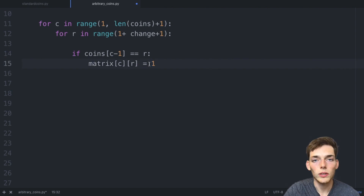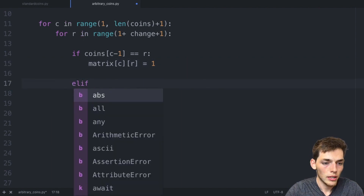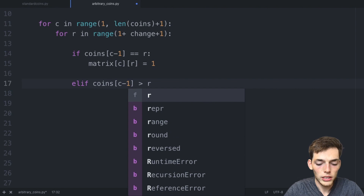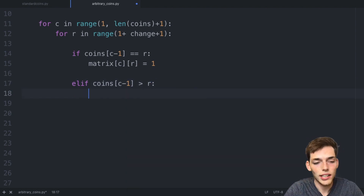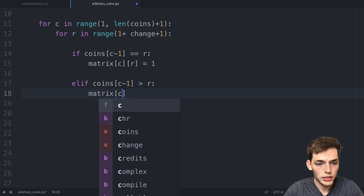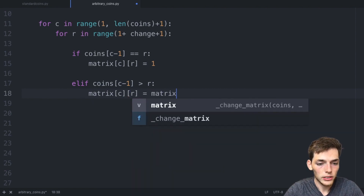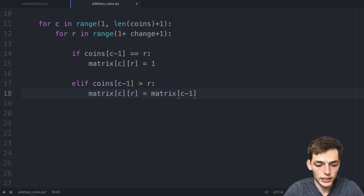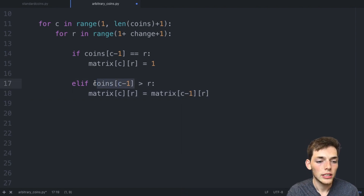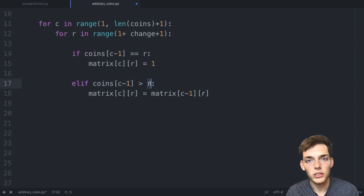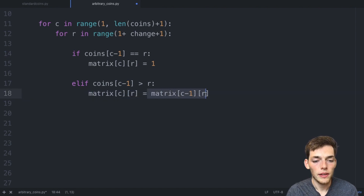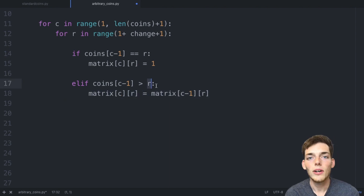If the coin value `coins[c-1]` is greater than the total change needed at that spot `r`, we use an elif: `matrix[c][r] = matrix[c-1][r]`. We just copy the value from the previous coin's row at the same position. What we're saying is that since the coin is worth more than the current target, there's no better way using this coin, so we inherit the previous row's result.